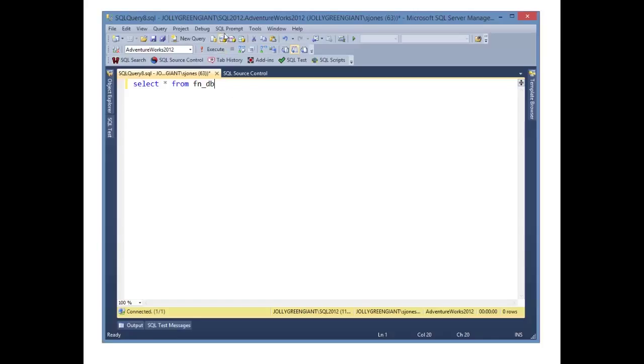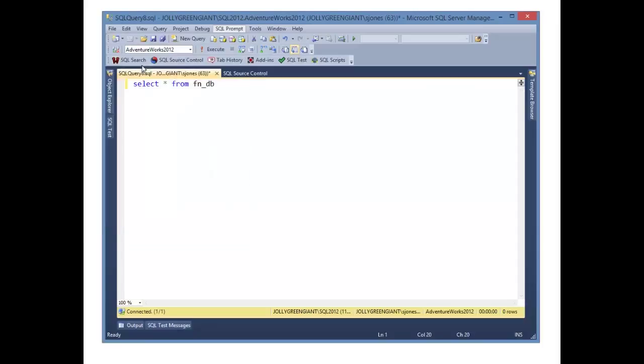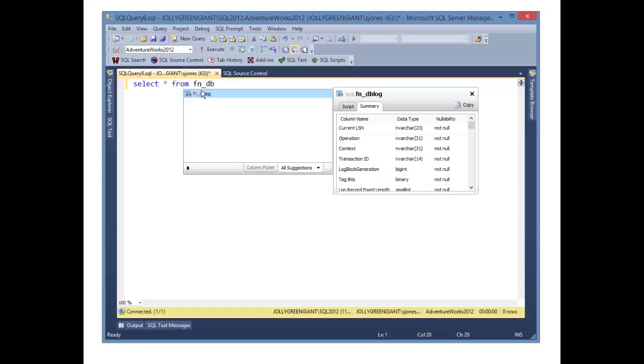I can re-enable these, as you can see here with Shift-Control-P, or I can use Enable Code Suggestions. And now when I look and type, I'll see the suggestions pop up as well.